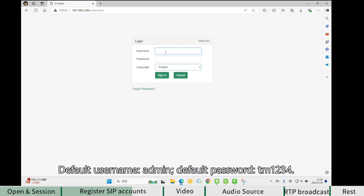Default username: Admin. Default password: TM1234.